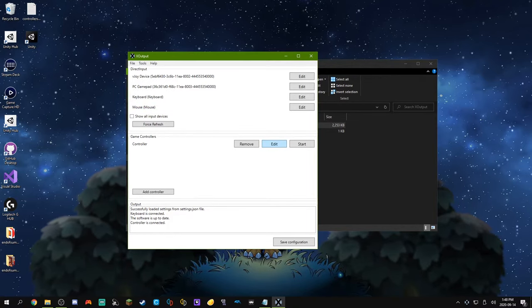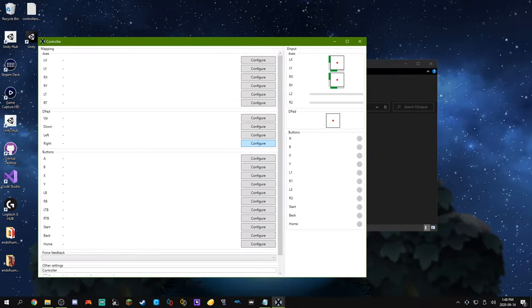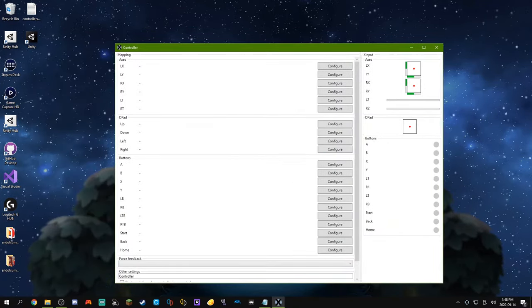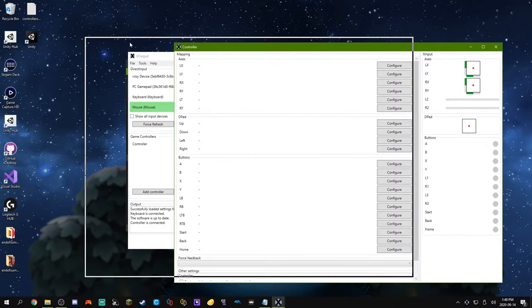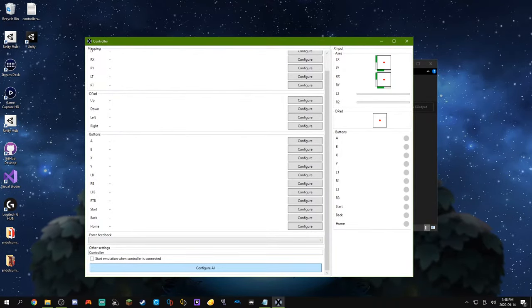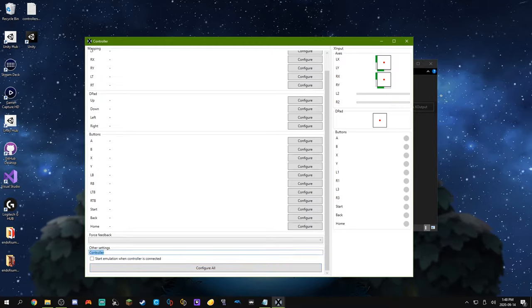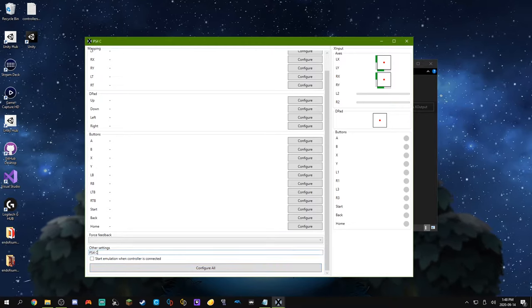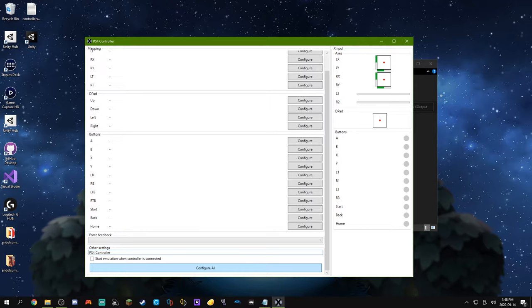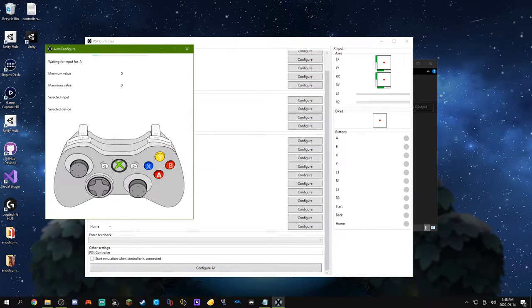Now what we're going to do is edit it, and we will map our direct input controller to this virtual X-input one. What we can do to do that is just scroll down and do Configure All. But first I'm just going to give it a name. So we're going to call this PS4 Controller, because I am using a PS4 controller here.